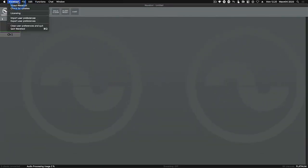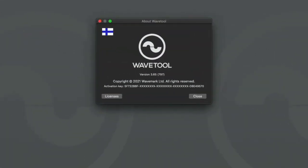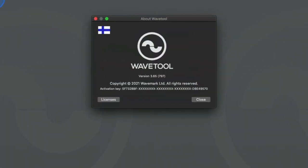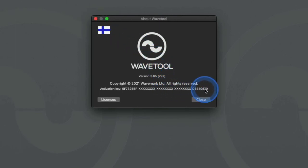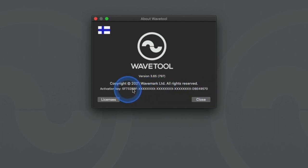To check which license activation code is being used on your computer, simply go to the Wavetool menu item and choose about Wavetool. The window shows the in use license activation code. To prevent theft, much of it is hidden but you can check the first and last 8 characters.